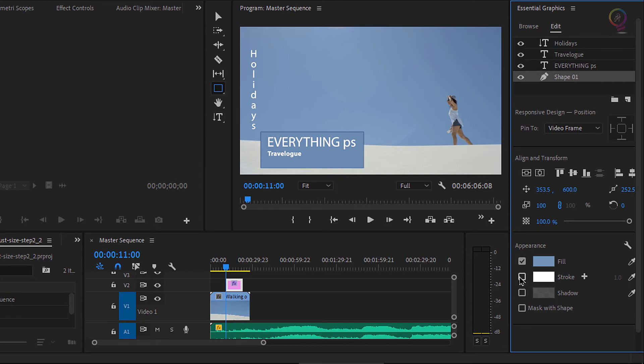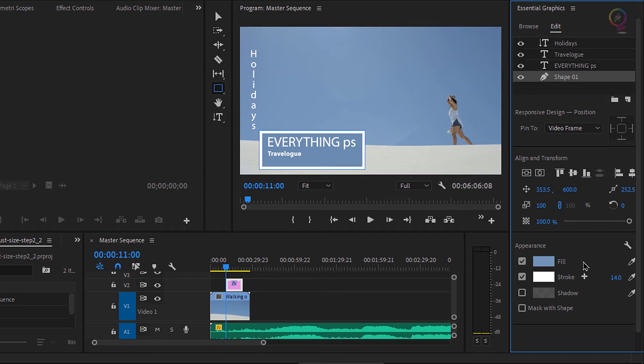You will have the option to add a stroke. I'm just making that a little bit bigger by clicking and dragging on the number here. There we go. And a shadow if you want.